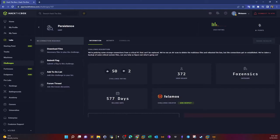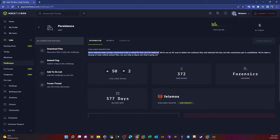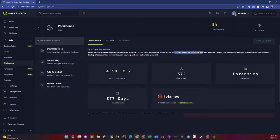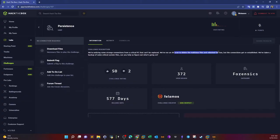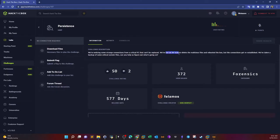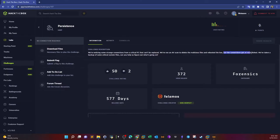Let's take a look at persistence and see what it's all about. By reading the description, we're seeing some strange connections from a critical PC that cannot be replaced. It could be a mainframe computer or a public server. We have run an antivirus scan to delete the malicious files and rebooted the box.